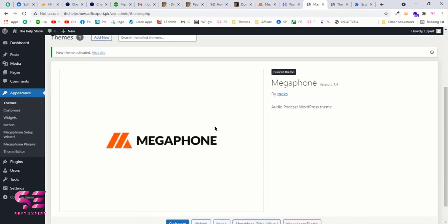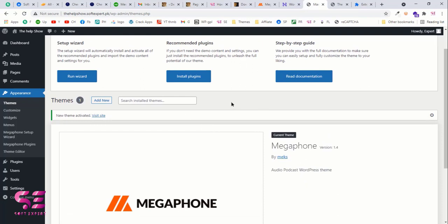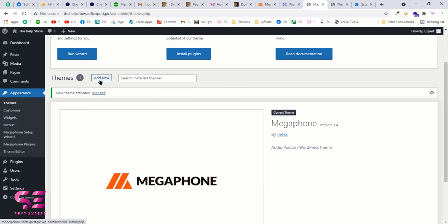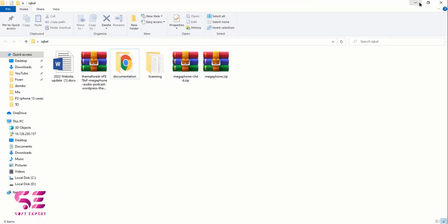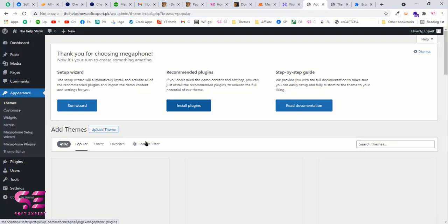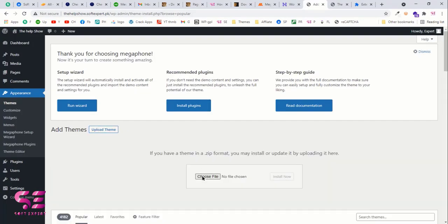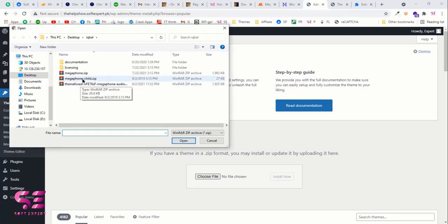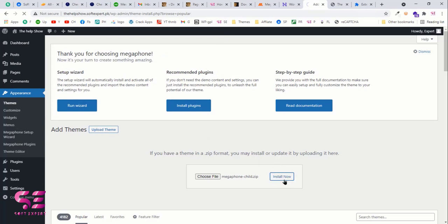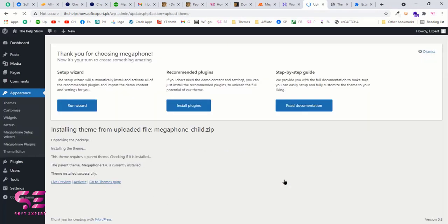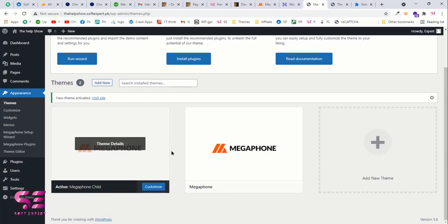Now you can install plugins and create the website from inside this theme. However, I suggest using the child theme because any customizations made in the child theme won't be lost when the parent theme updates. Click Add New — you'll also find a child theme file in the downloaded package. Go to Themes, Upload Theme, choose the child theme file, click Install Now. Since the parent theme is already installed, just activate the child theme and that's it — the child theme is now active.